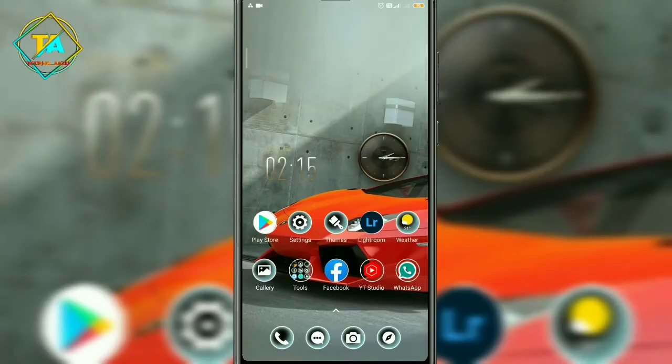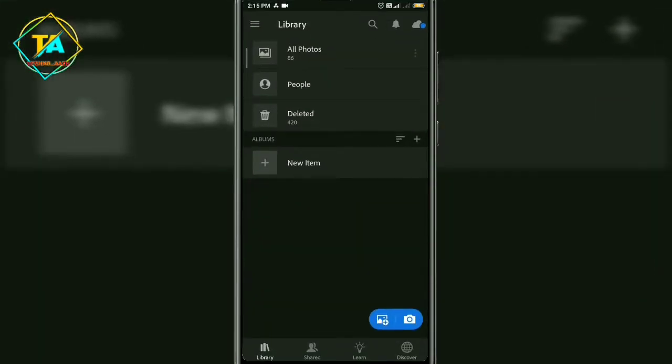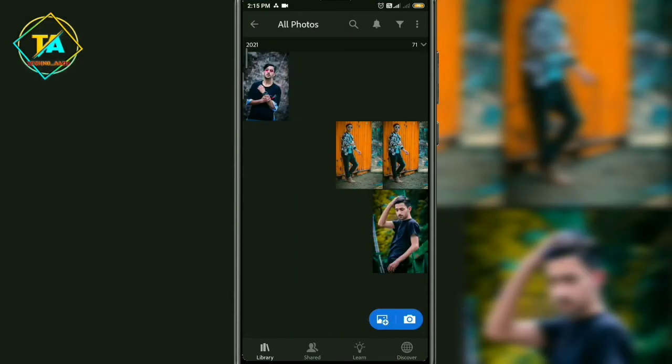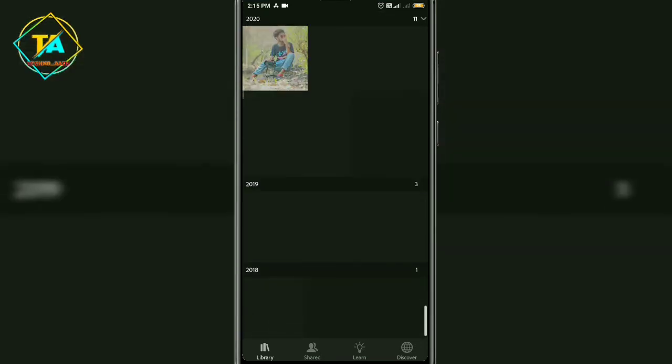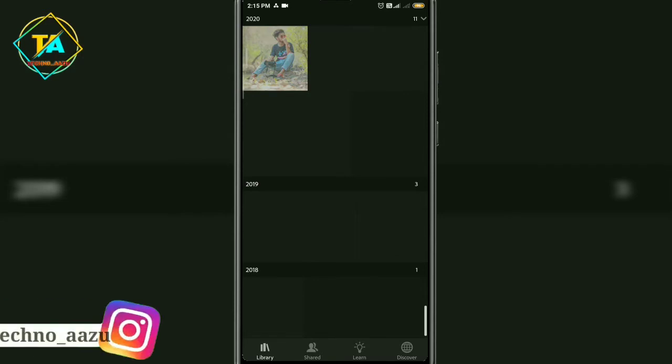So friends, you have to simply open Lightroom and click on your photo, then click on all photos, and then open the photo.